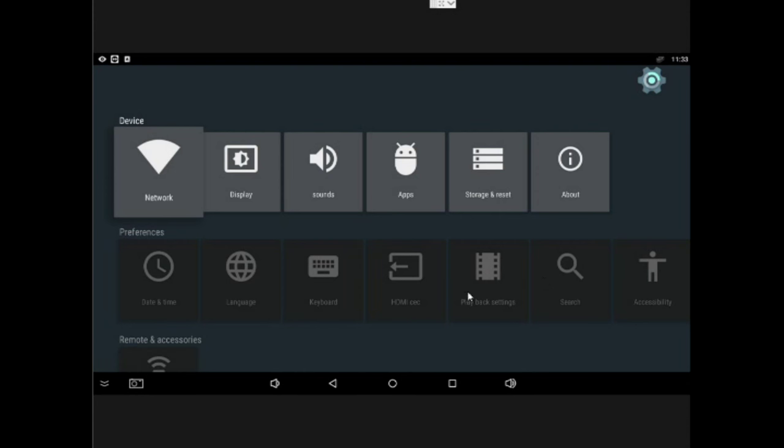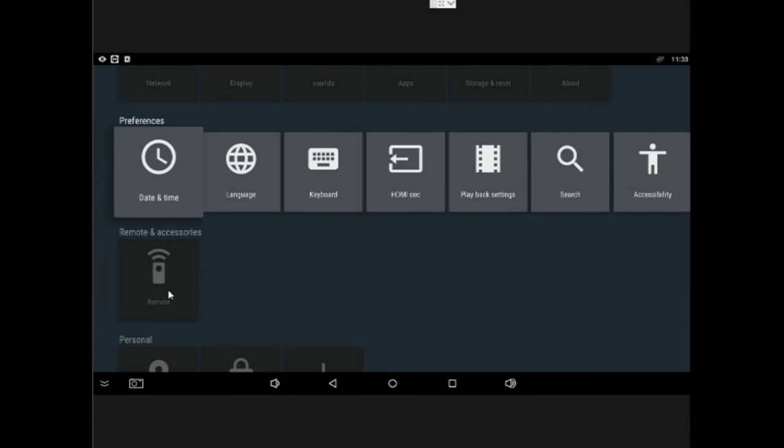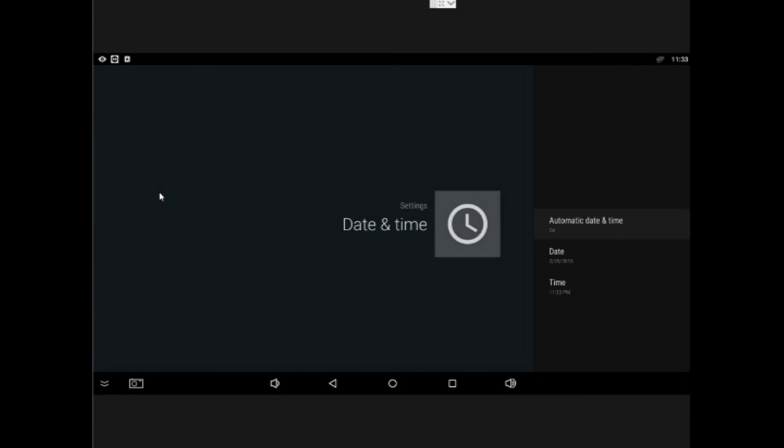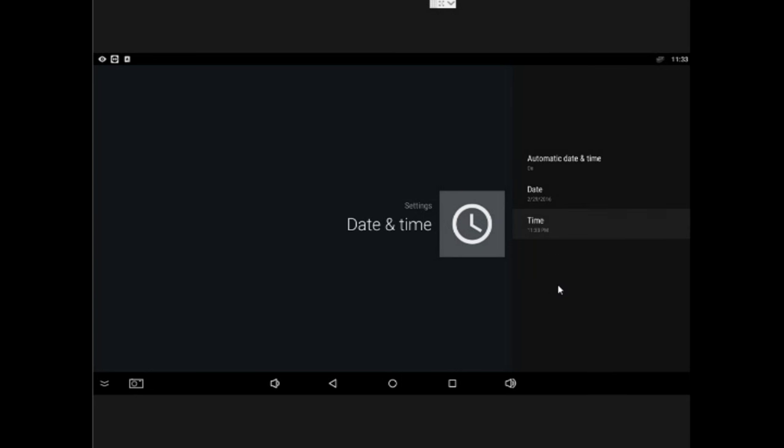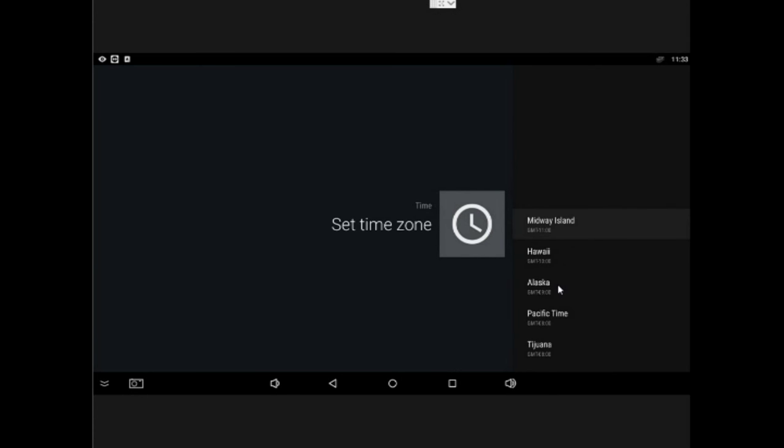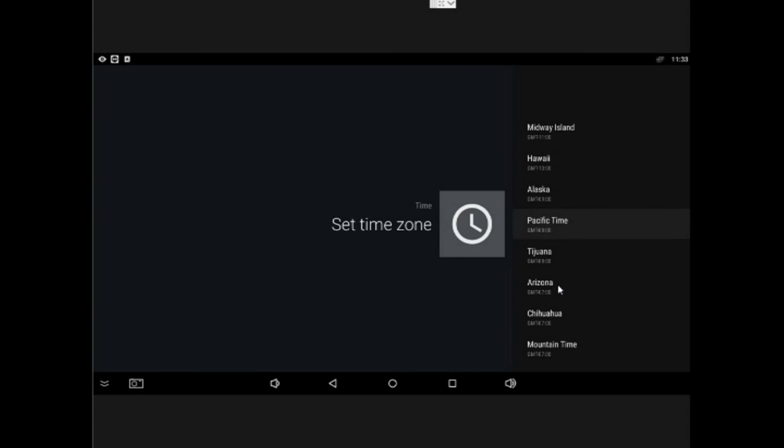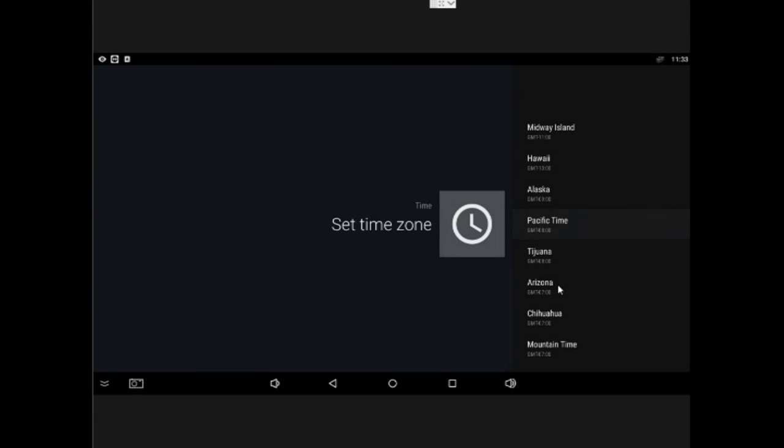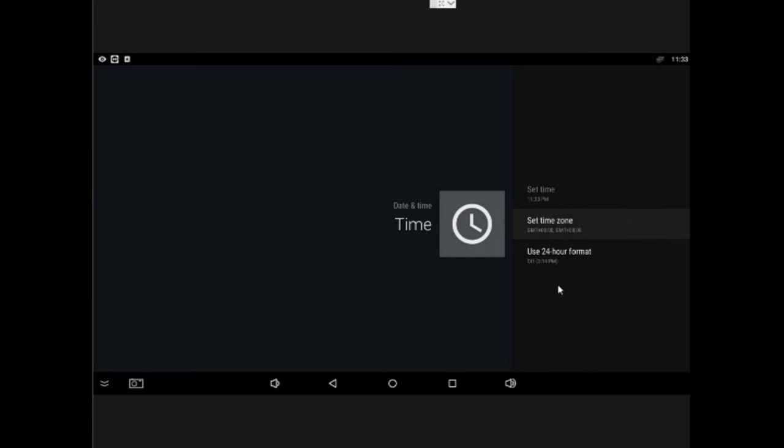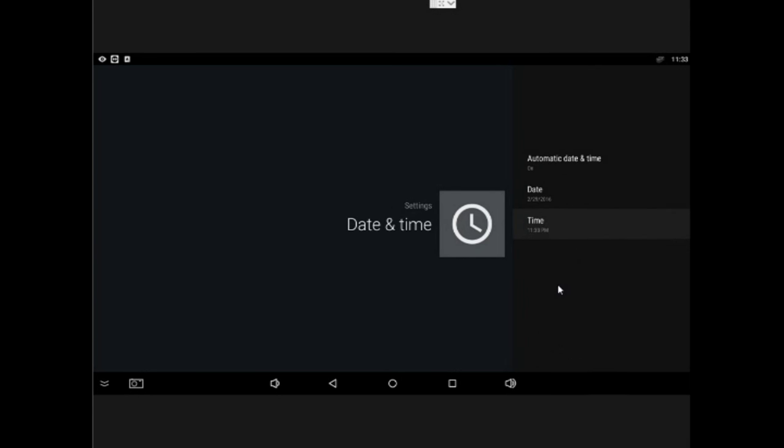When you get the box, you need to change the time settings because it's set with China time. So we're going to go over to time, right there, and then we change the time zone. Just go over and change to Pacific or Eastern or whatever the case may be. That's one change, and it will automatically pull the time over the internet when it's connected.